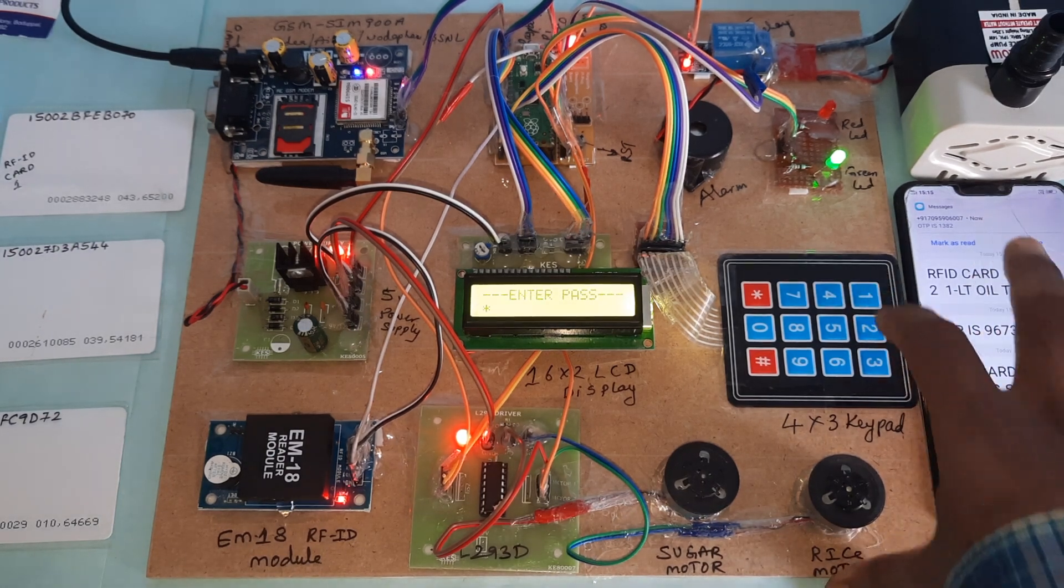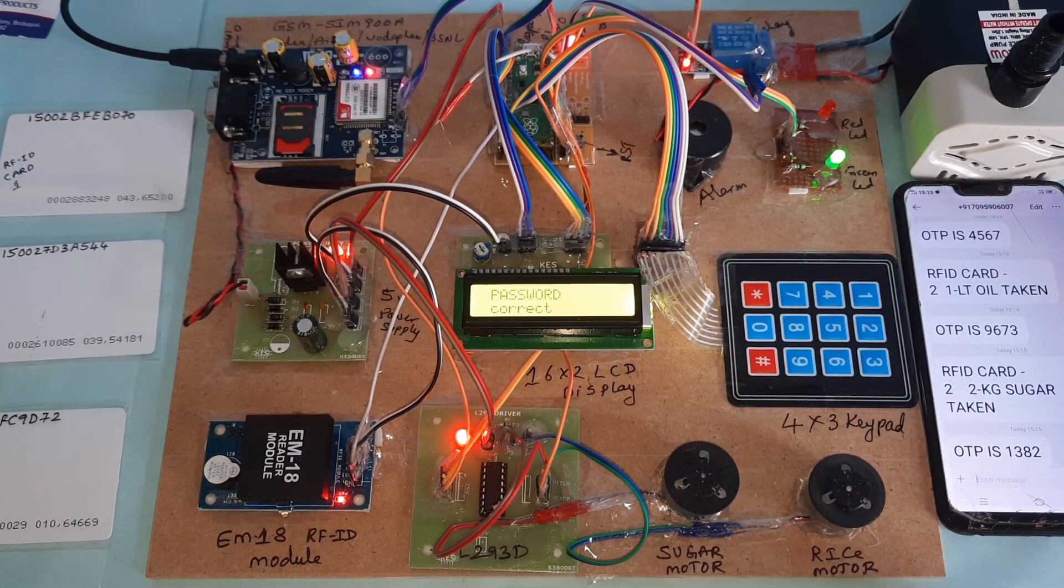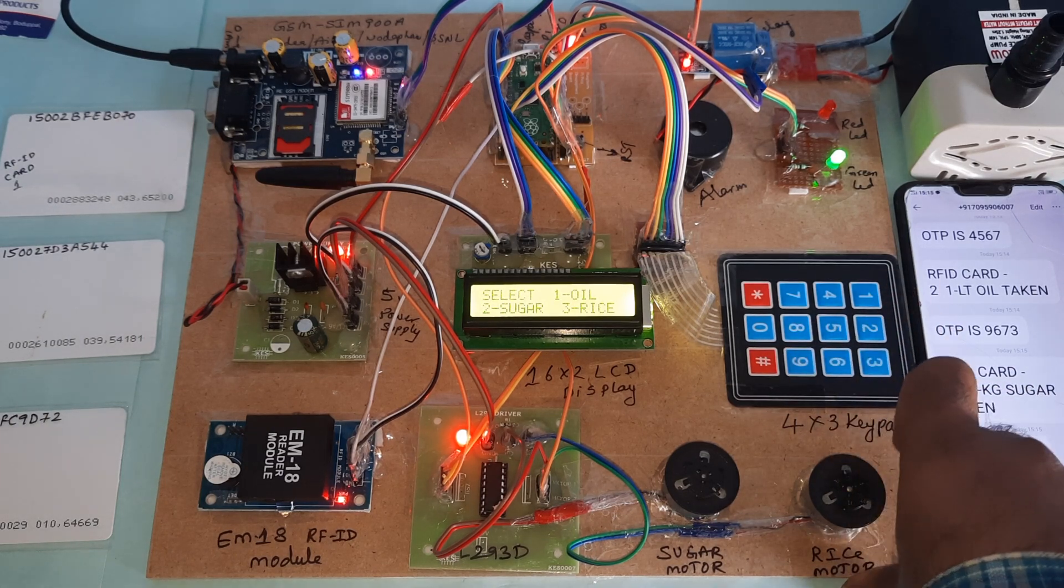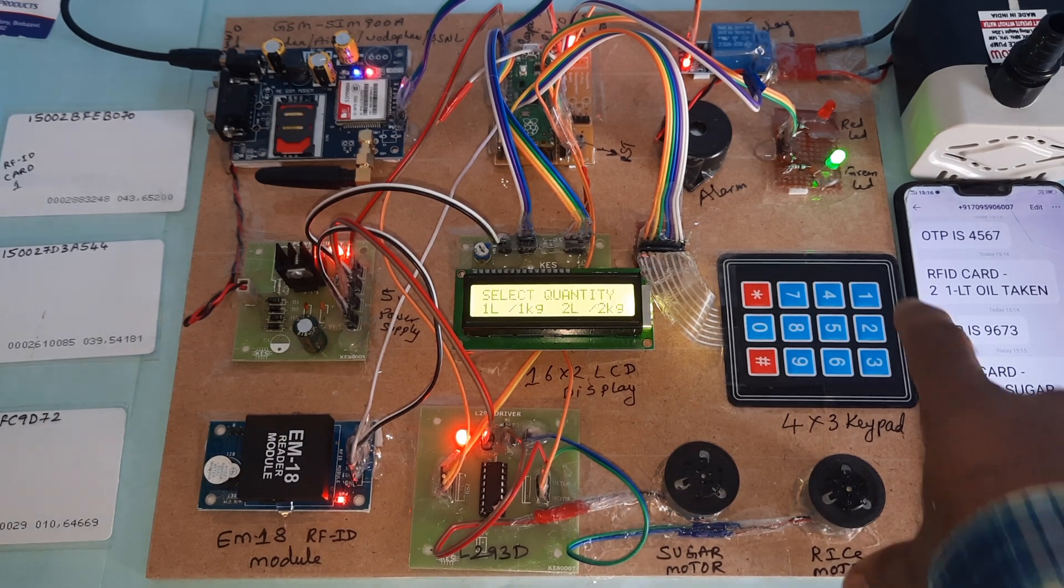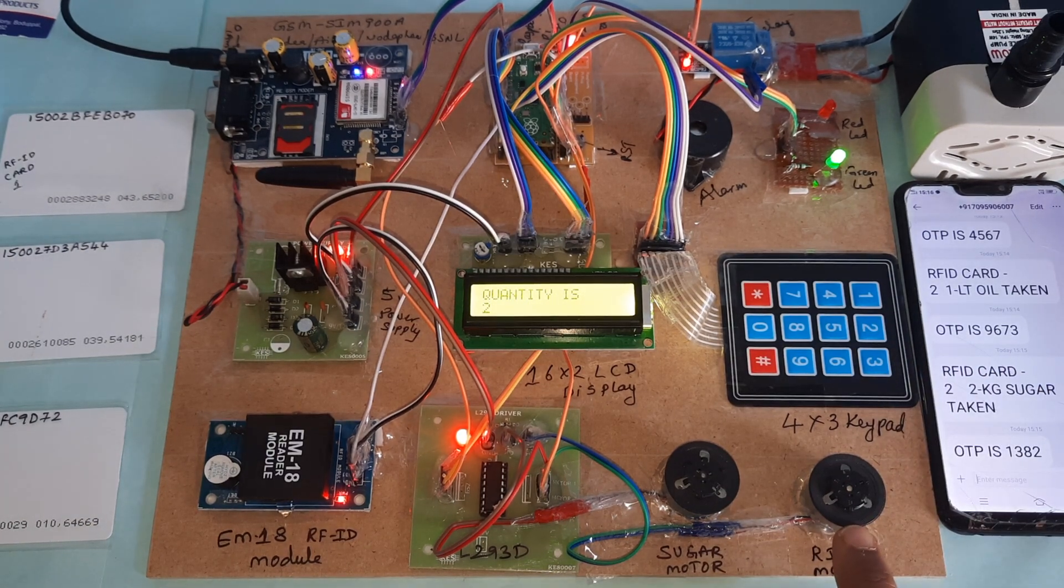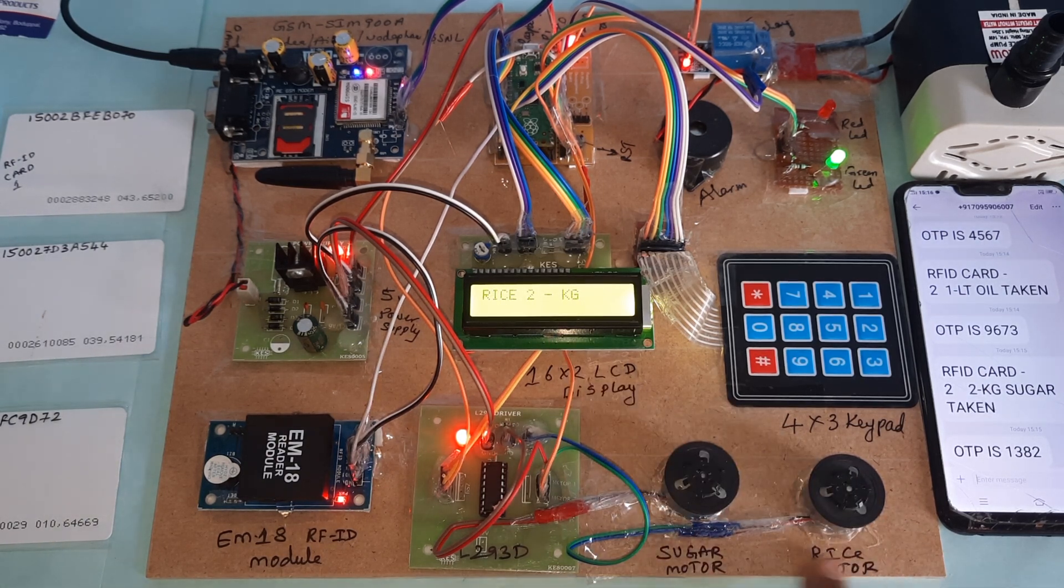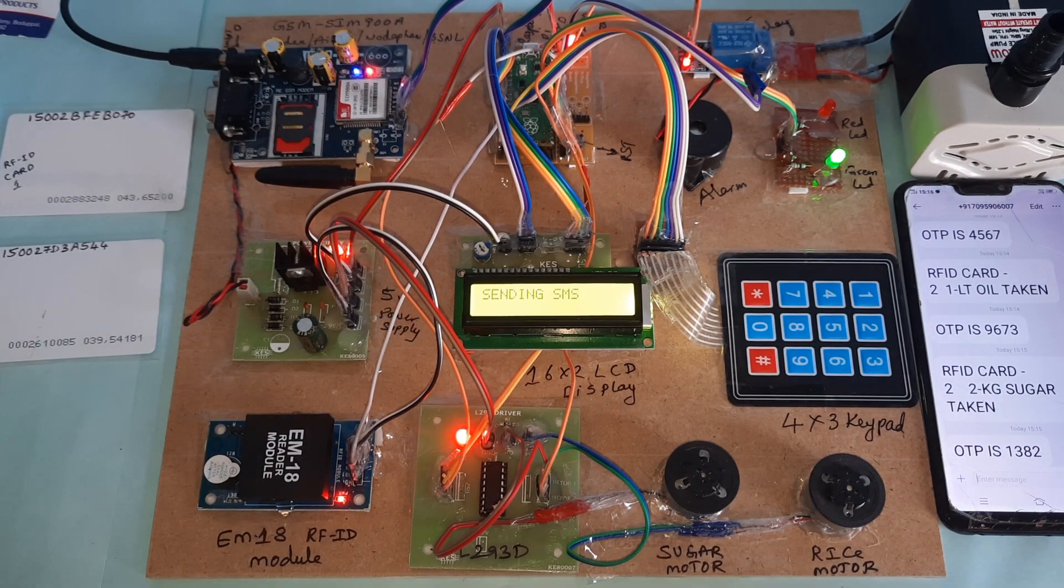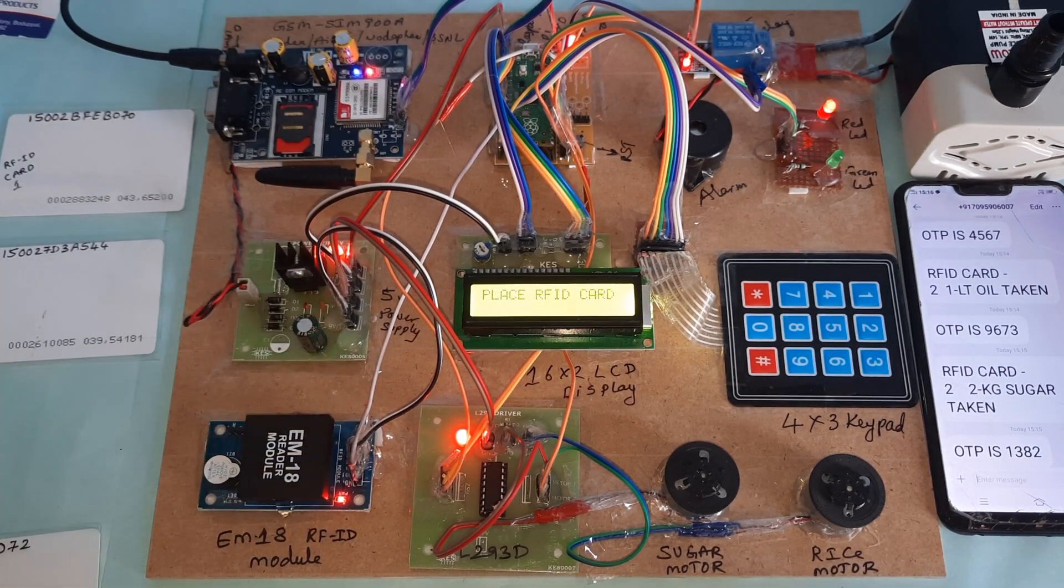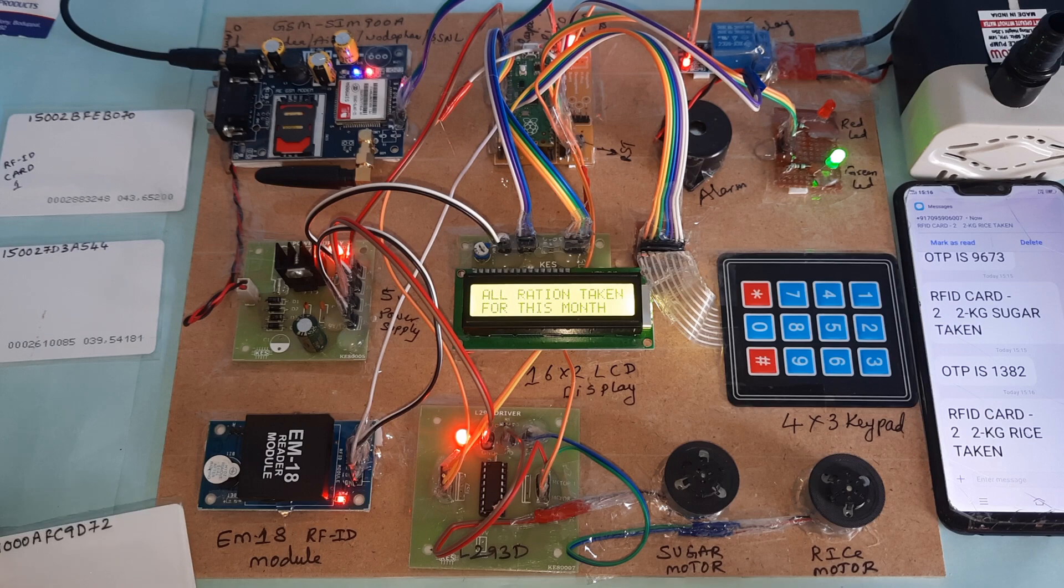I will go for rice. 2 kg. This rice motor will rotate. 1 kg, again it will rotate, 2 kg rice. Total quota has completed. If I go with the same card third time, oil completed, sugar completed, rice completed. If I go with the card again, you already taken all items for this month.